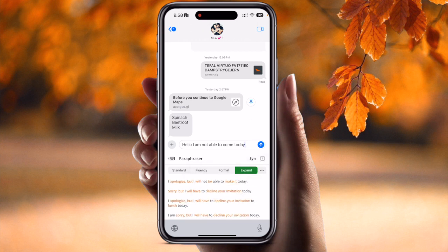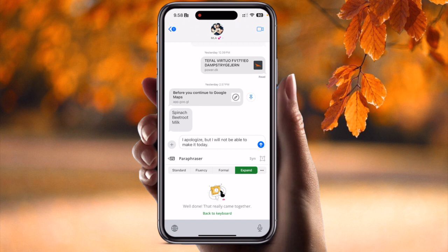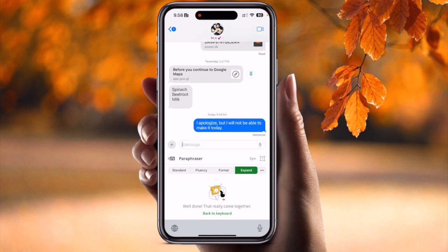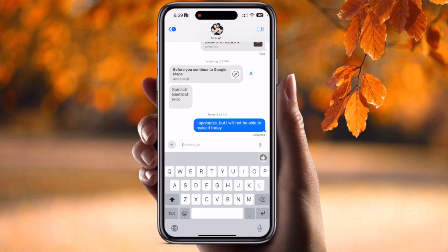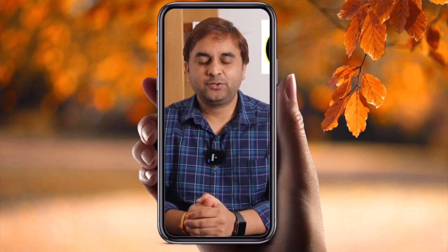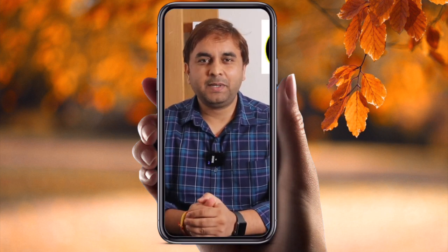You can choose whichever option you want to use, then send the message and improve your writing skills — making a great impression on your senior or friends. That is really interesting.